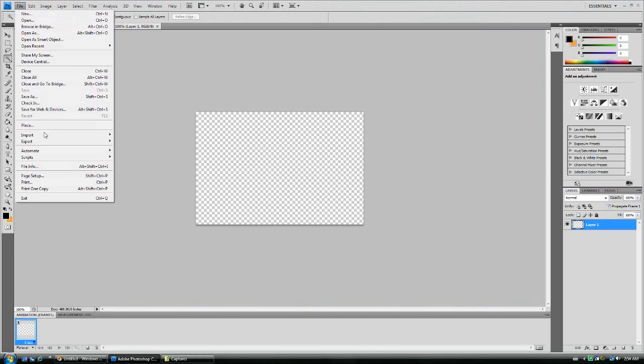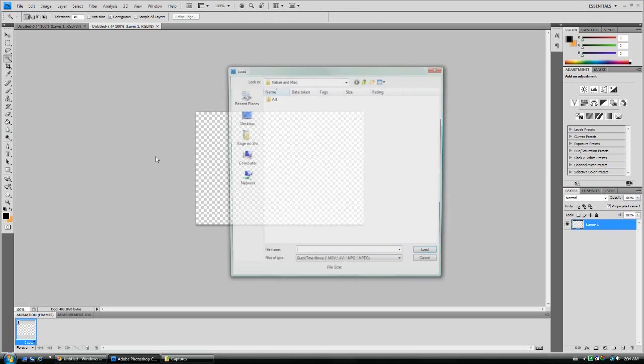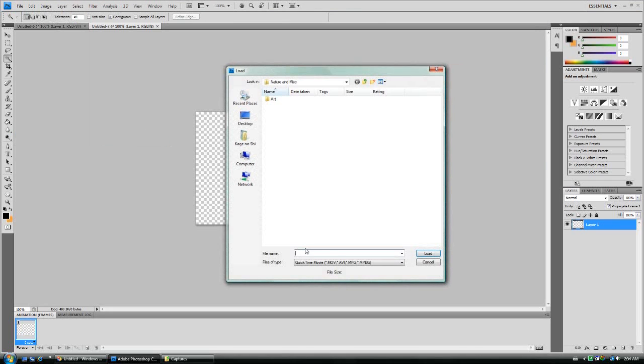And go File, Import, Video Frames to Layers. Now no matter where you are, you will not be able to see the .gif files, animated or otherwise.